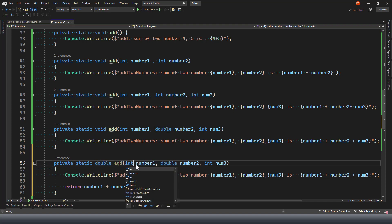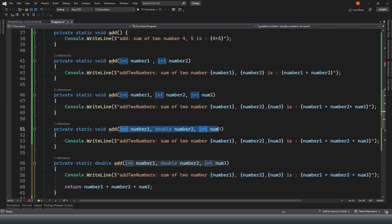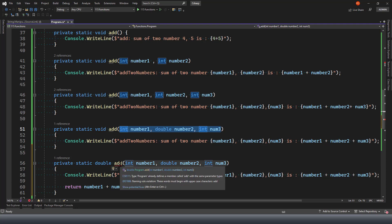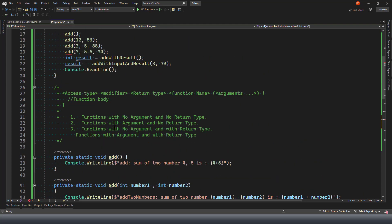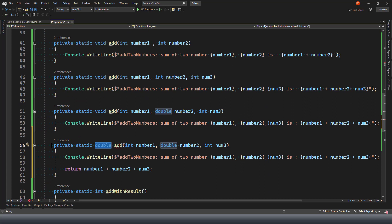Method overloading only works if the signature changes - in terms of number or type of parameters. If you try to define a method with the same name and matching exact parameter signature but only a different return type, the compiler will complain that you already have an Add method matching the exact signature. So method overloading only works when you make changes to the number or type of parameters.